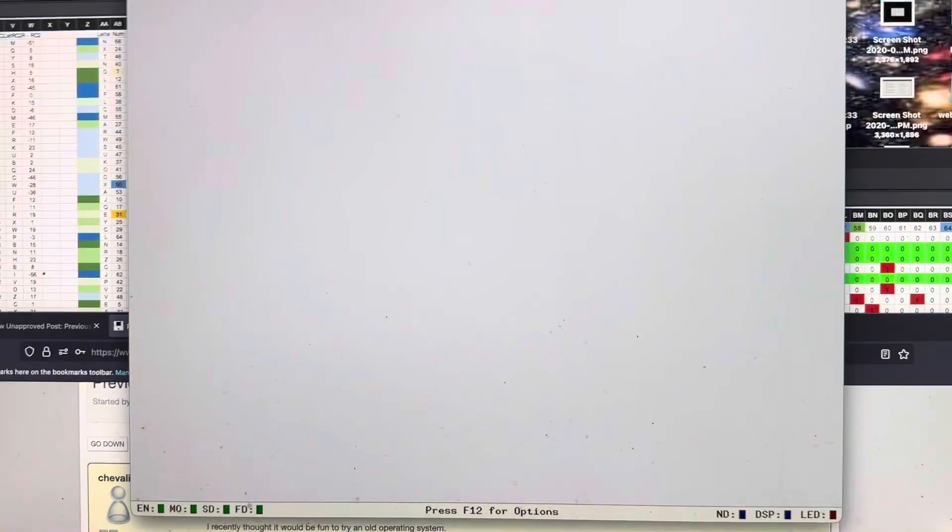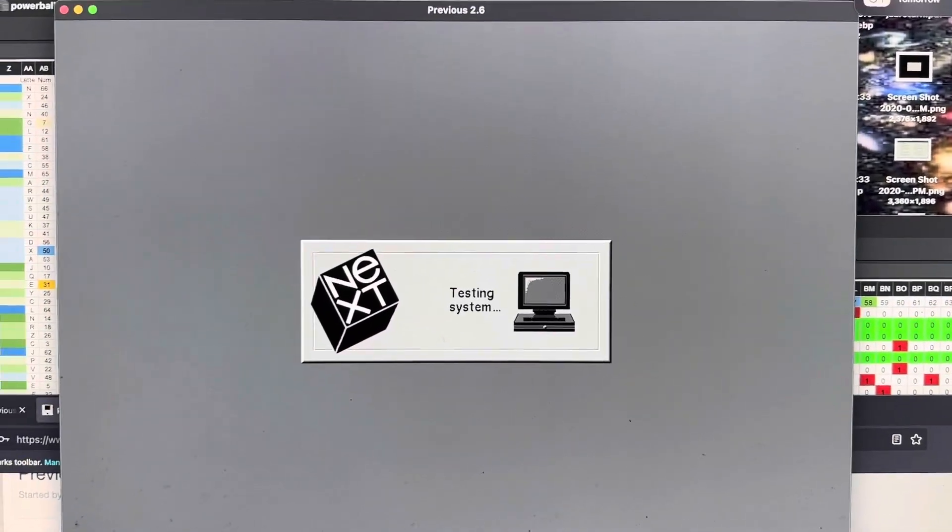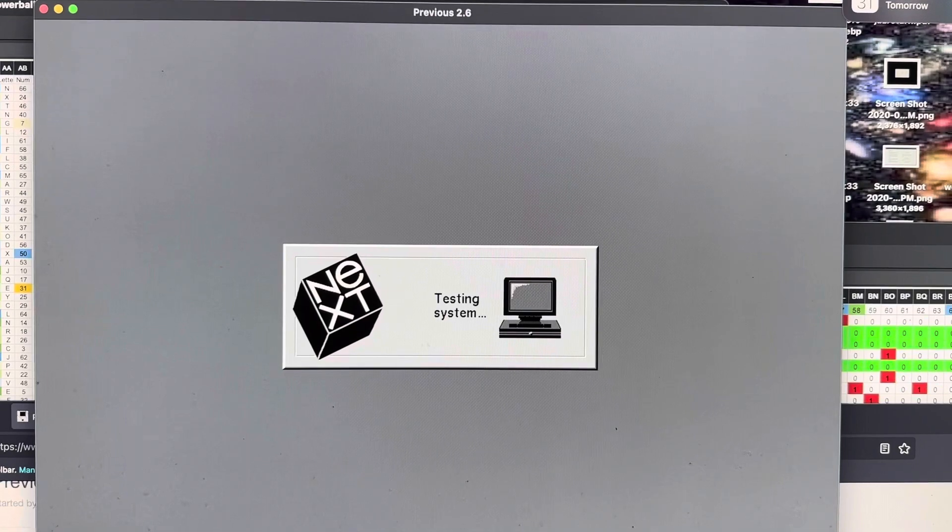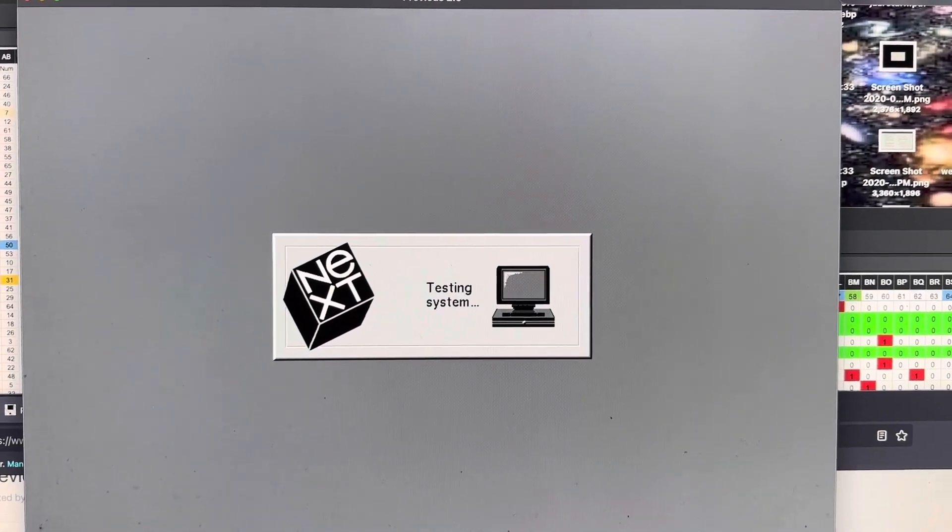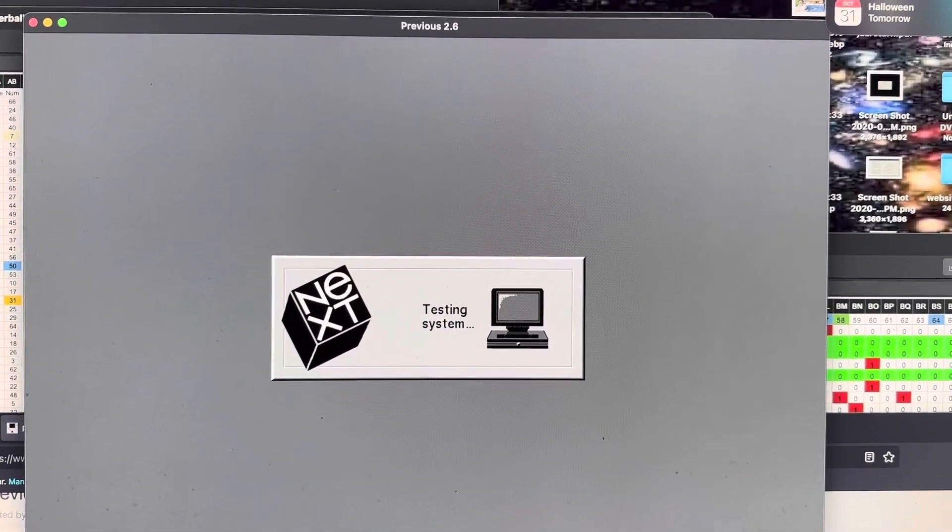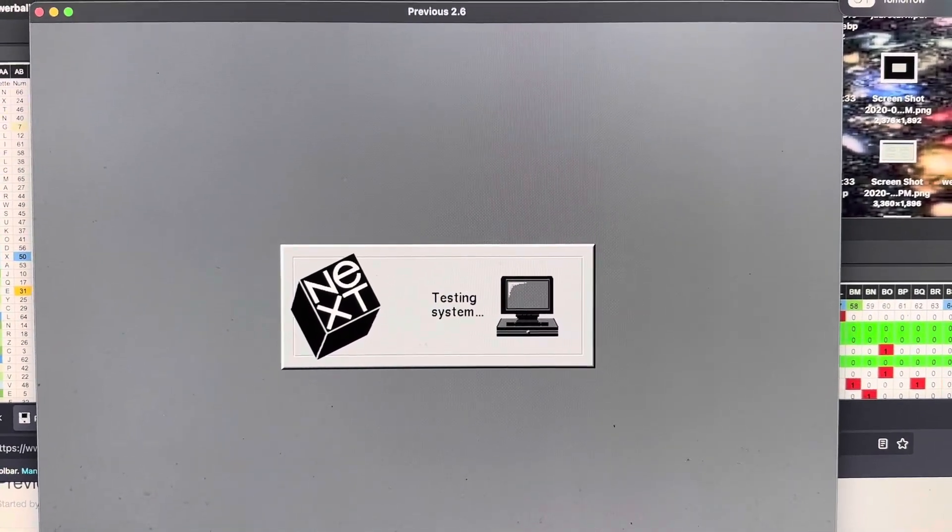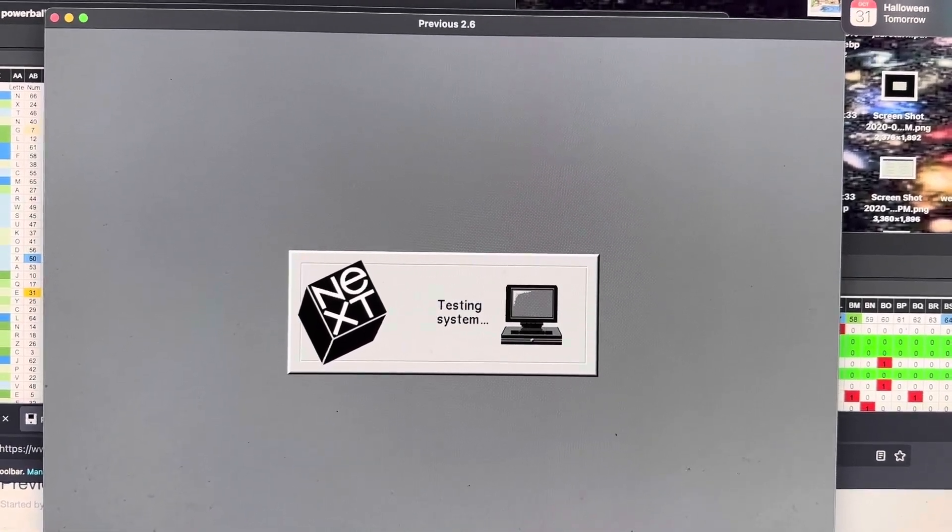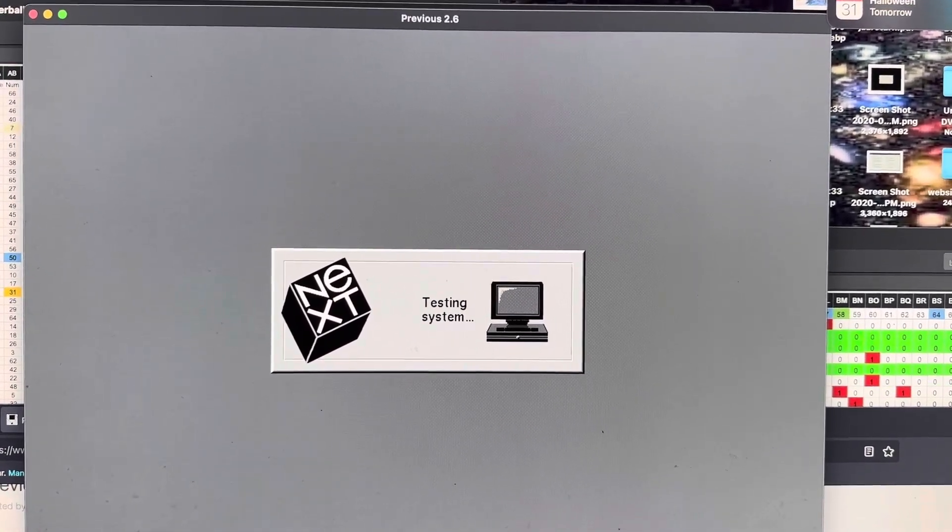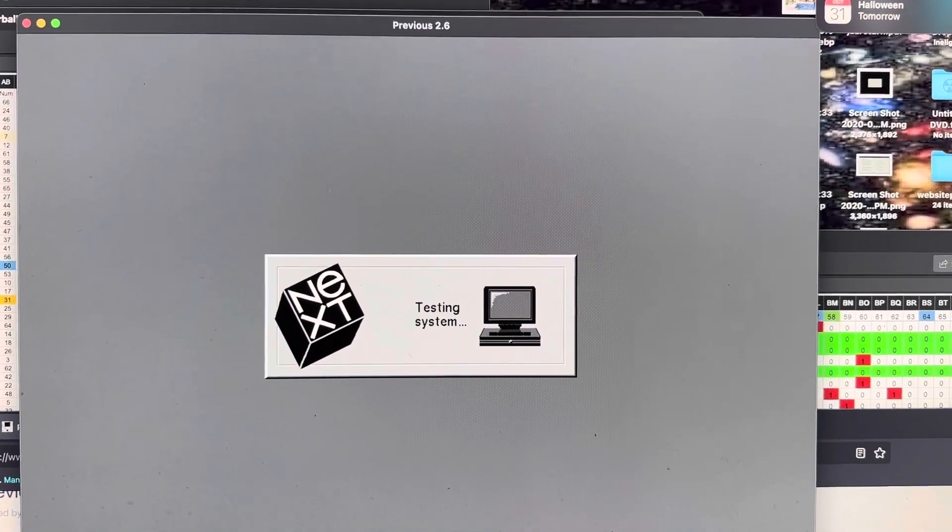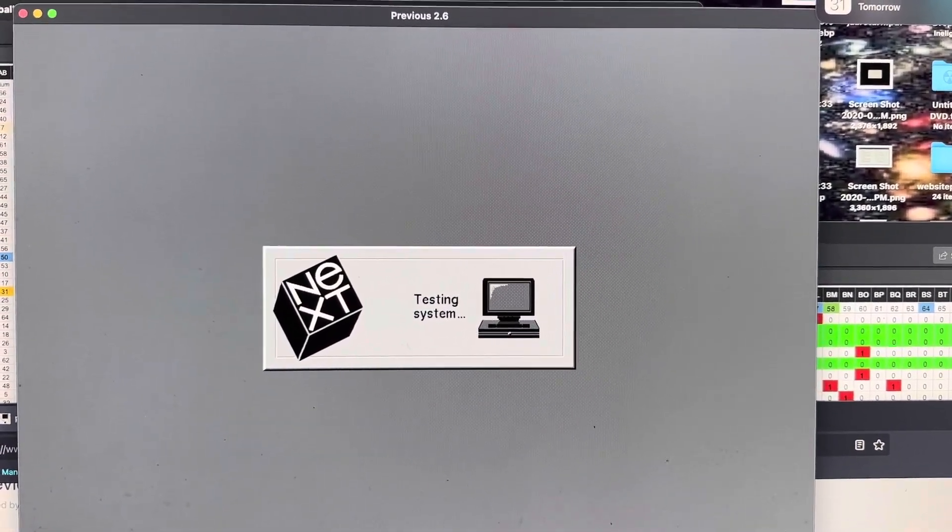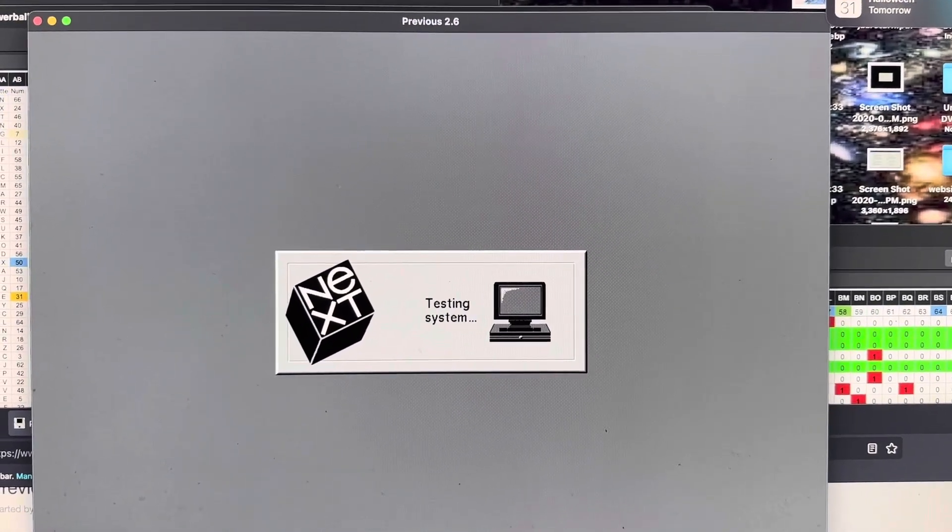And then, if all goes well and you already have it loaded, Previous is going to go from Testing System. And if you don't have boot parameters set up to where you're seeing the verbose mode, it would continue with the graphics. So in this case, I do have it set to verbose mode because I like to see what's going on in the background. So right now, it's doing Testing System.